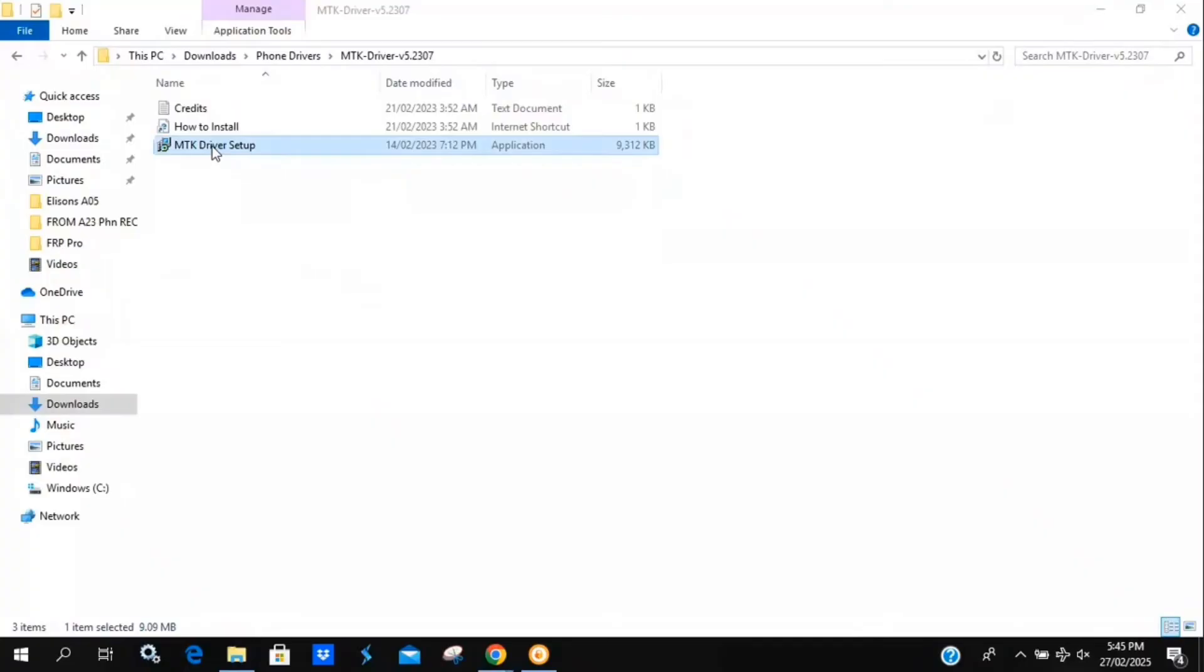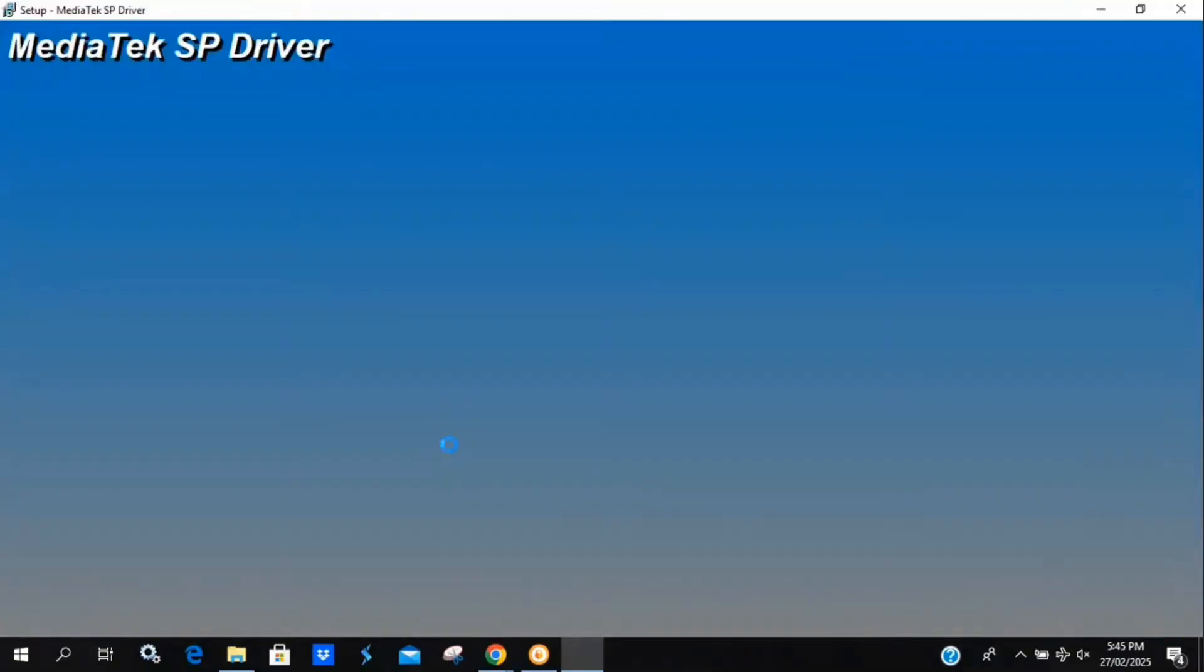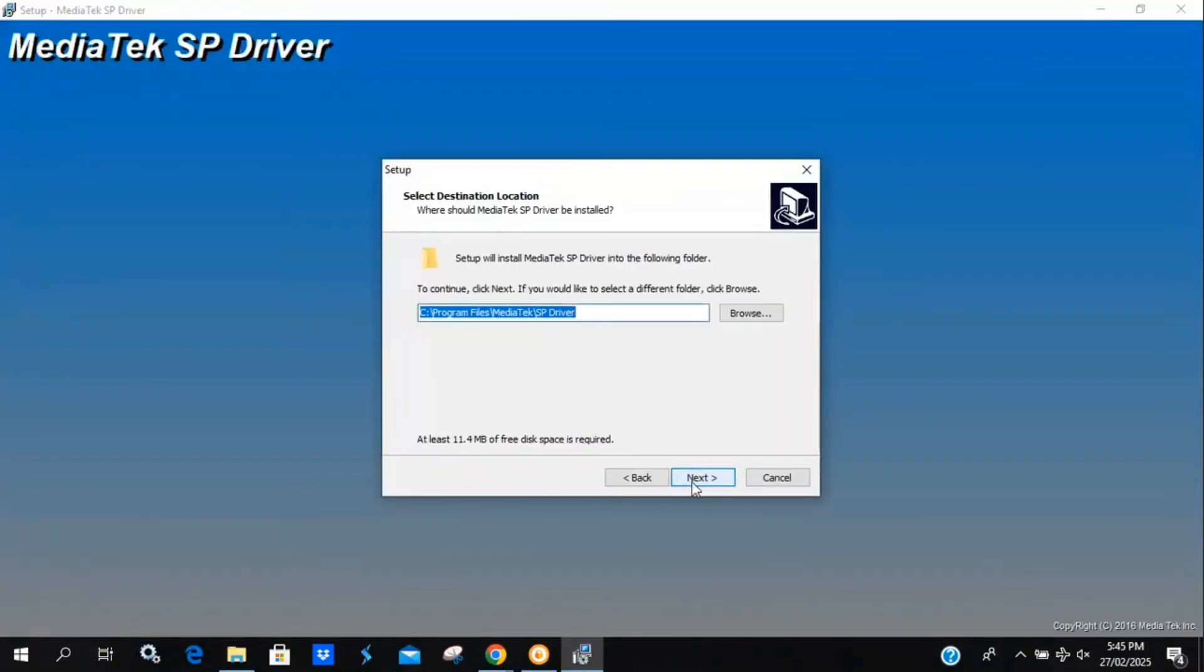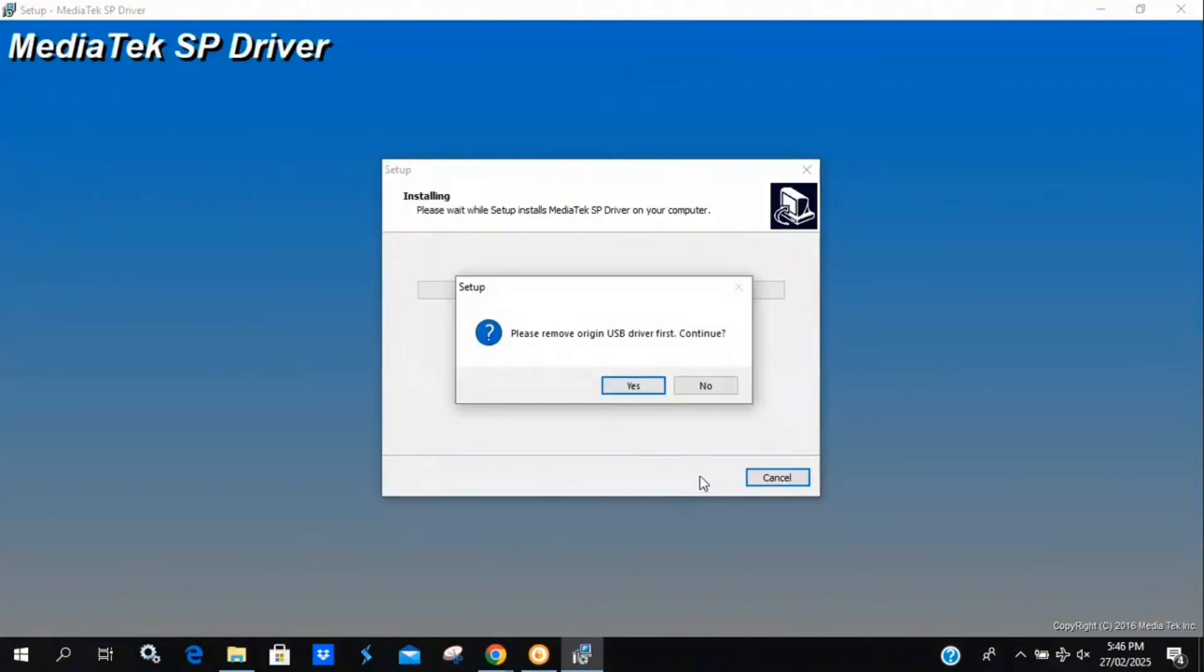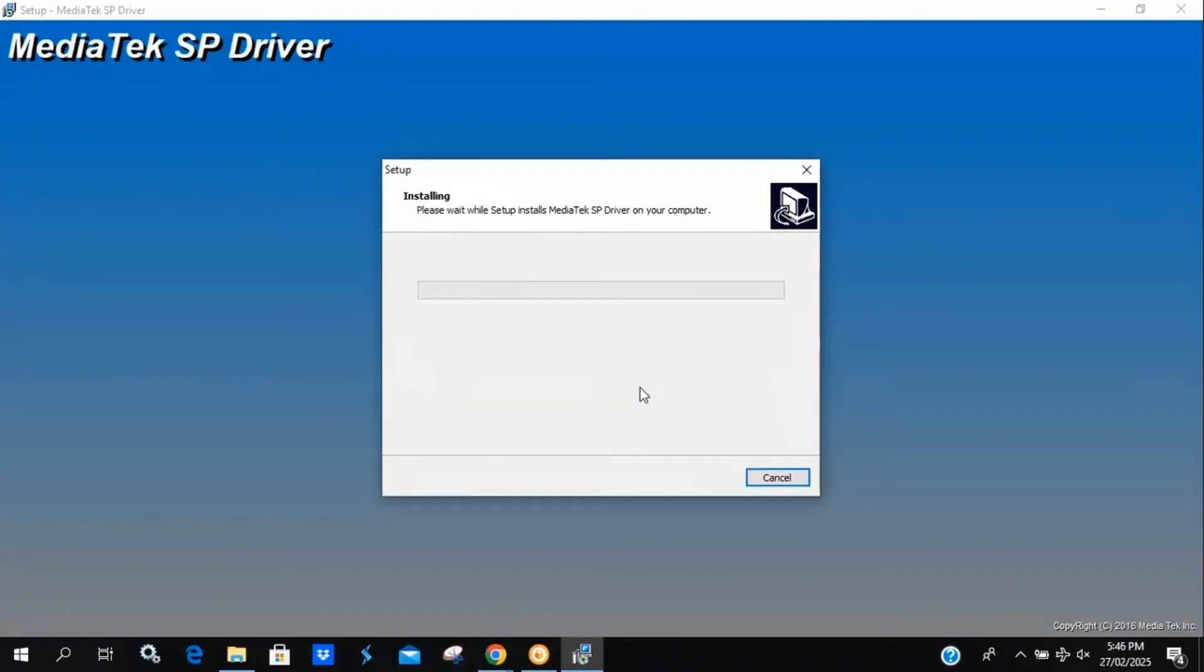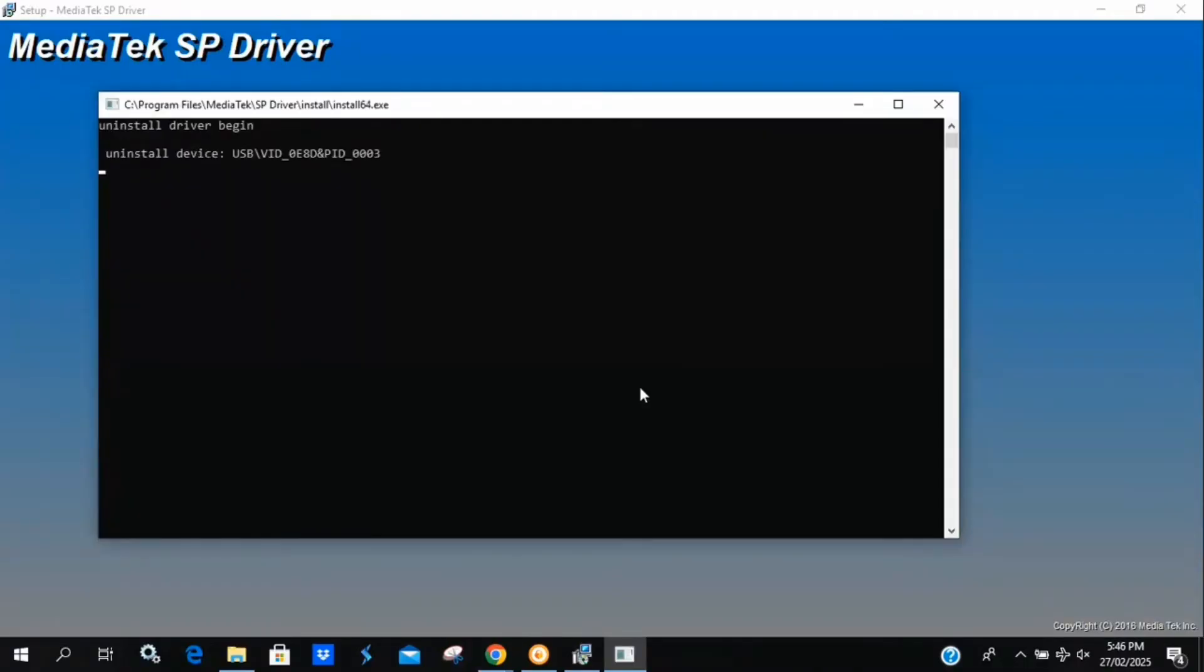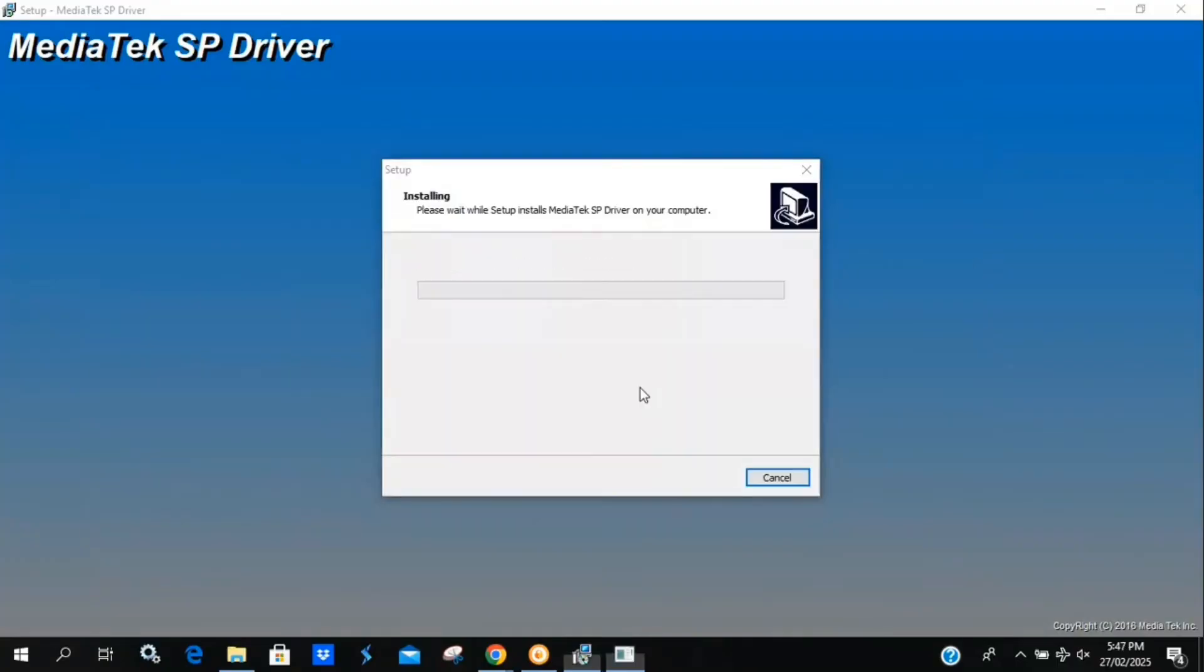Now, I'll install the MTK driver. Just follow the on-screen instructions to complete the installation. Here, I'll explain why these drivers are important and how disabling signature enforcement allows Unlock Tool to communicate properly with the phone.